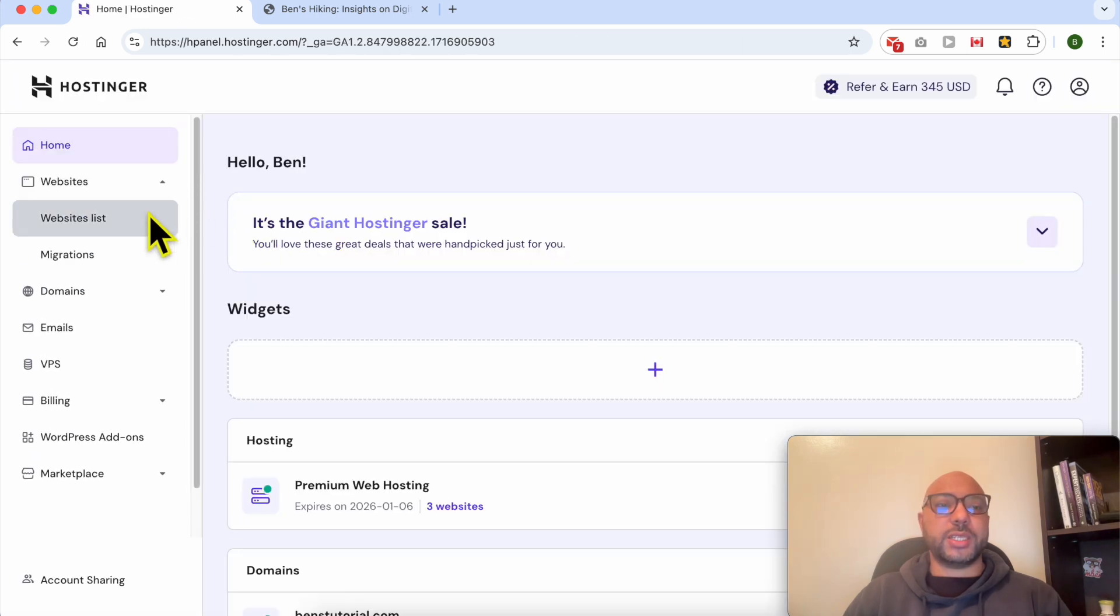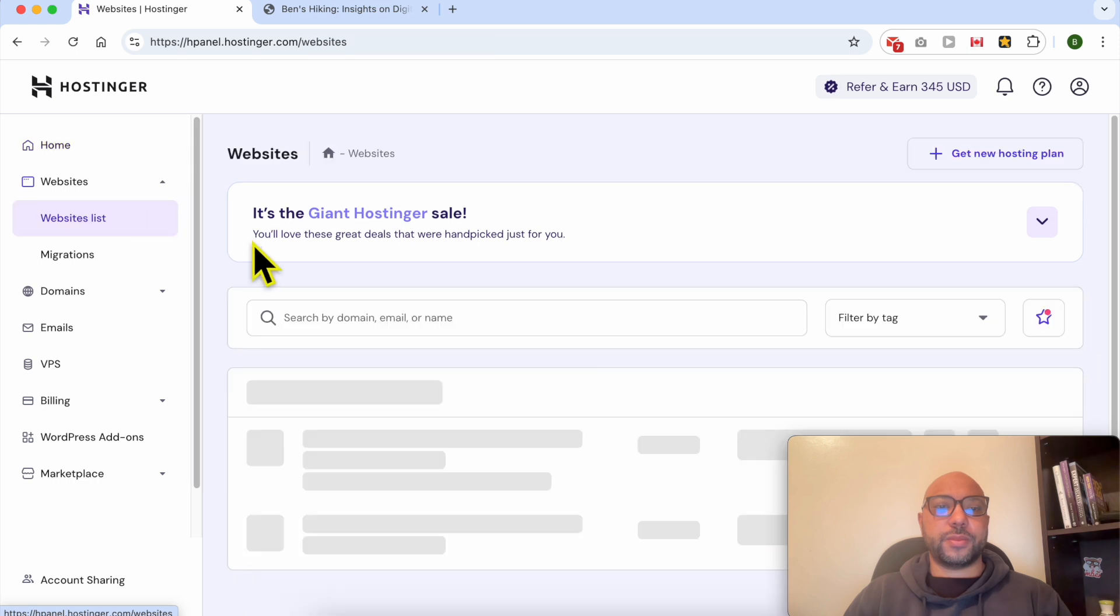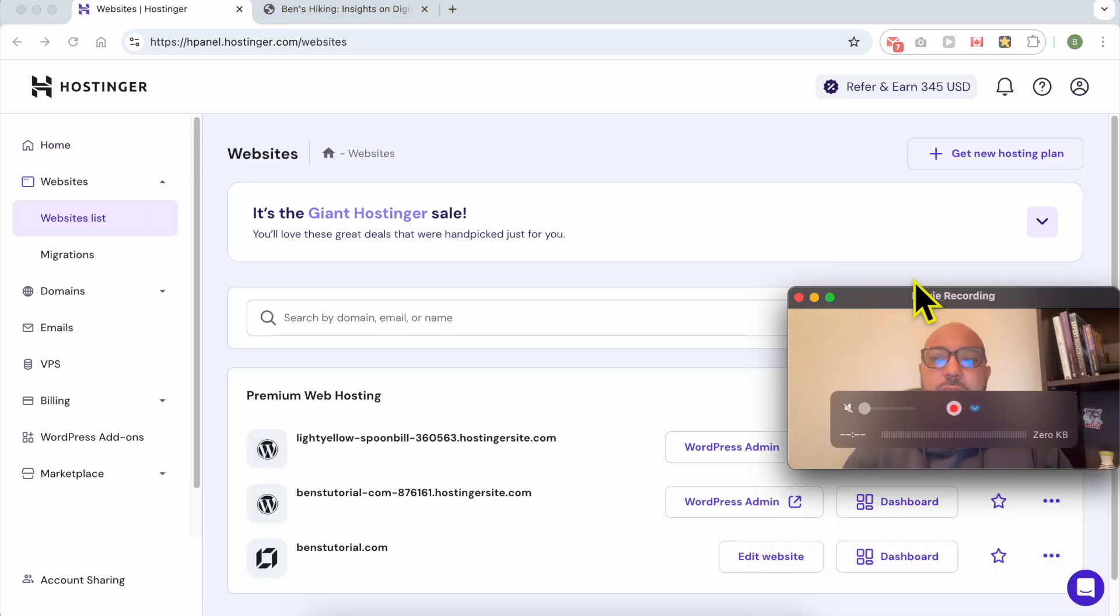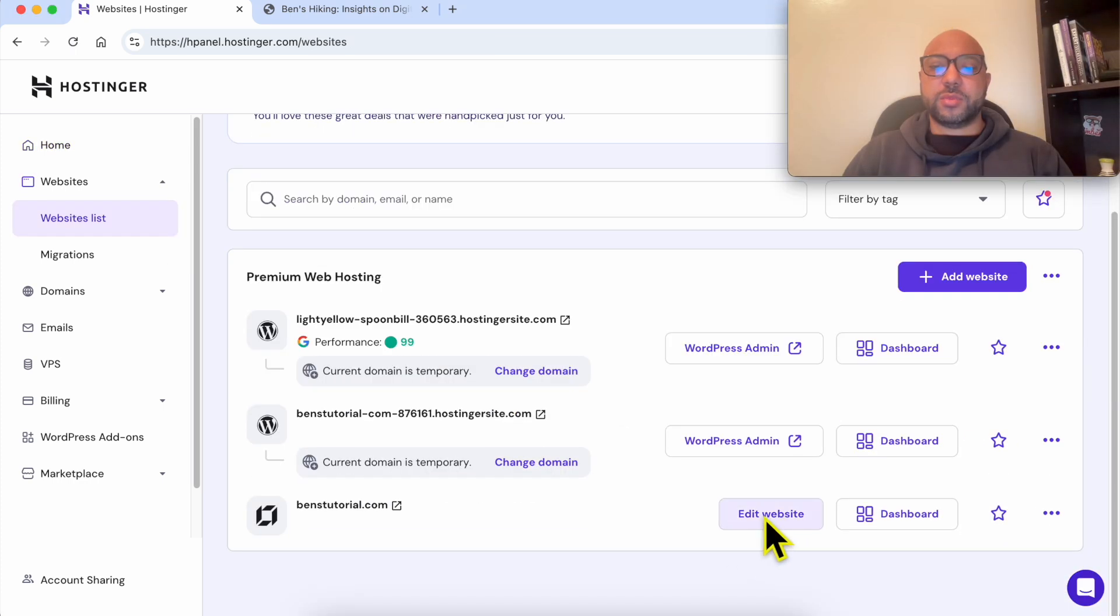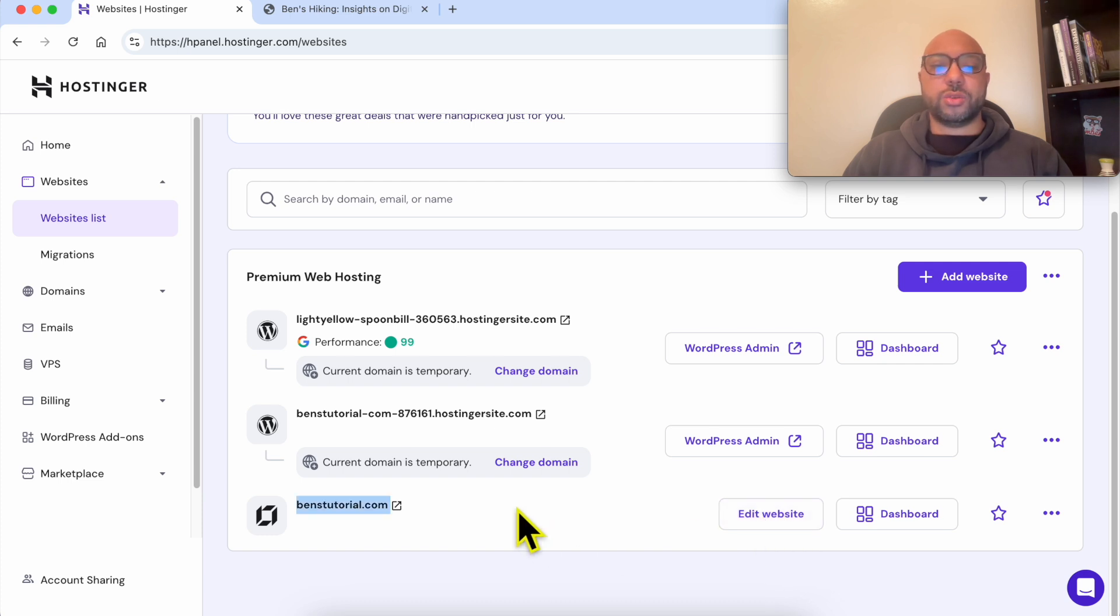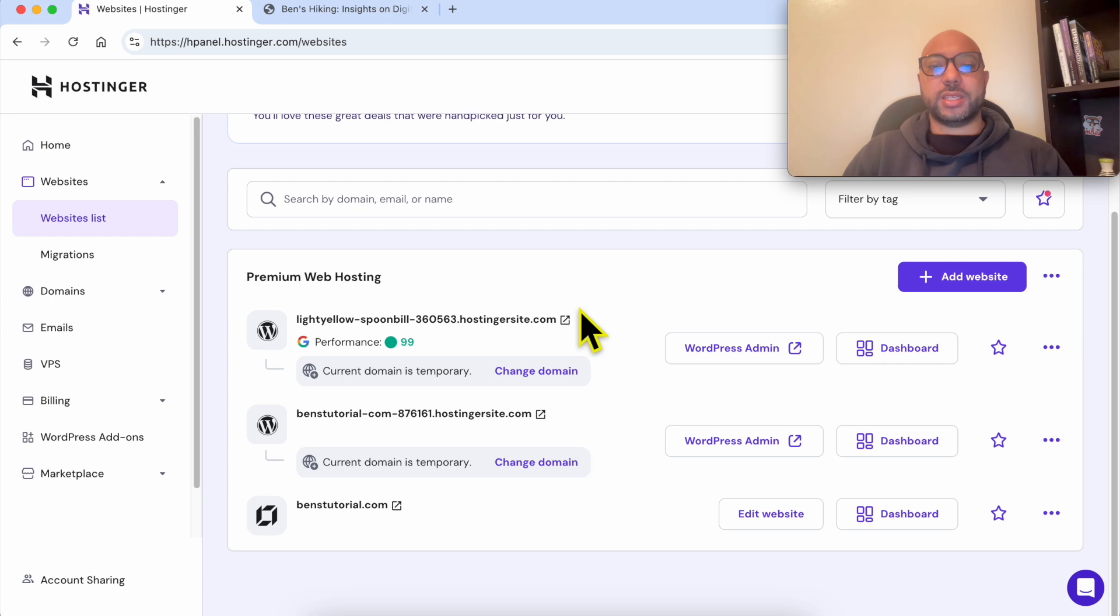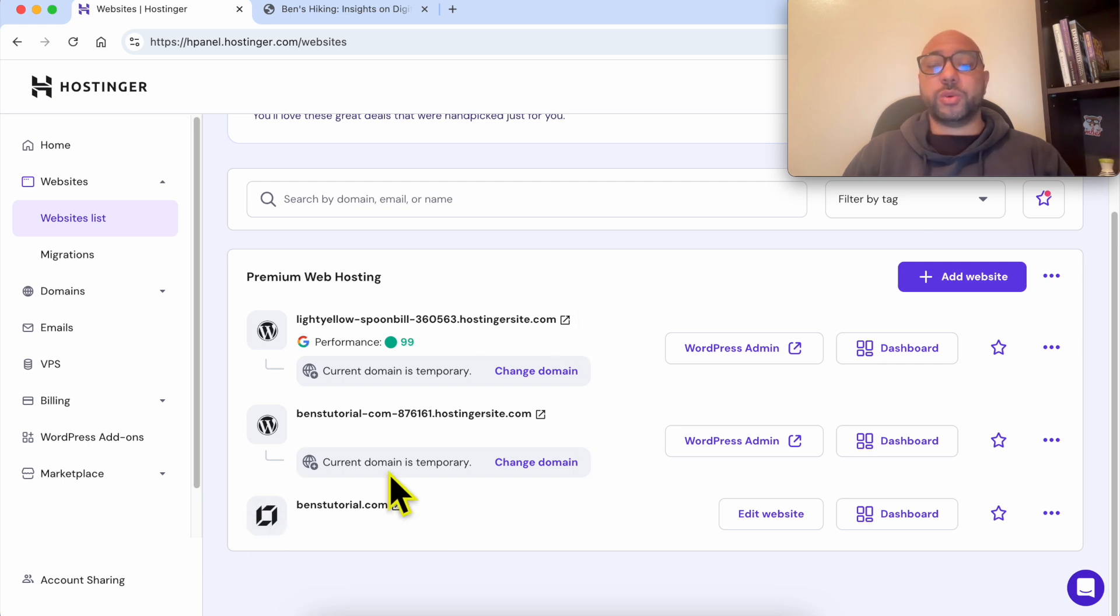Now click on the Edit Website button next to your website. If you have a long list of websites here and you want an easy way to distinguish between websites built using Hostinger Website Builder and others built using WordPress, just look for this little icon next to each website.